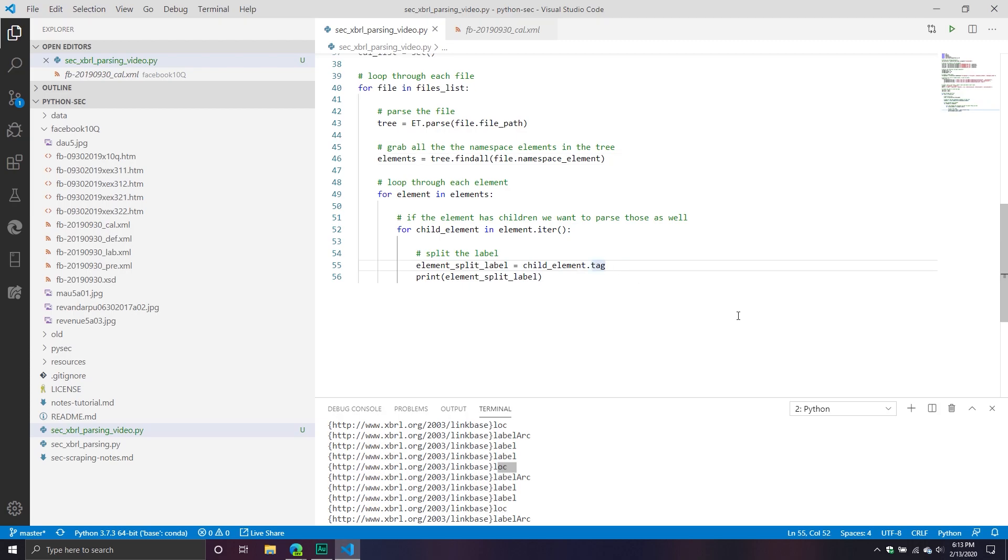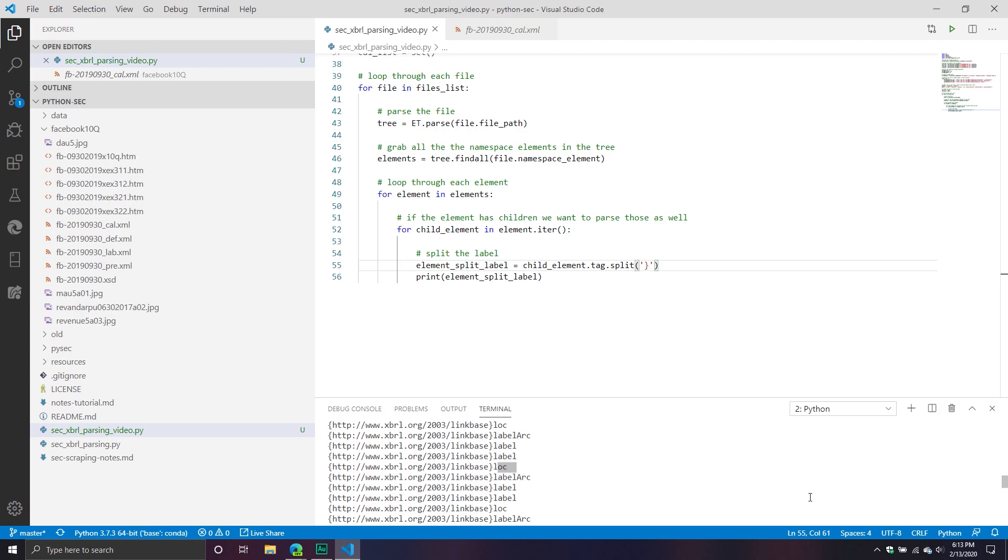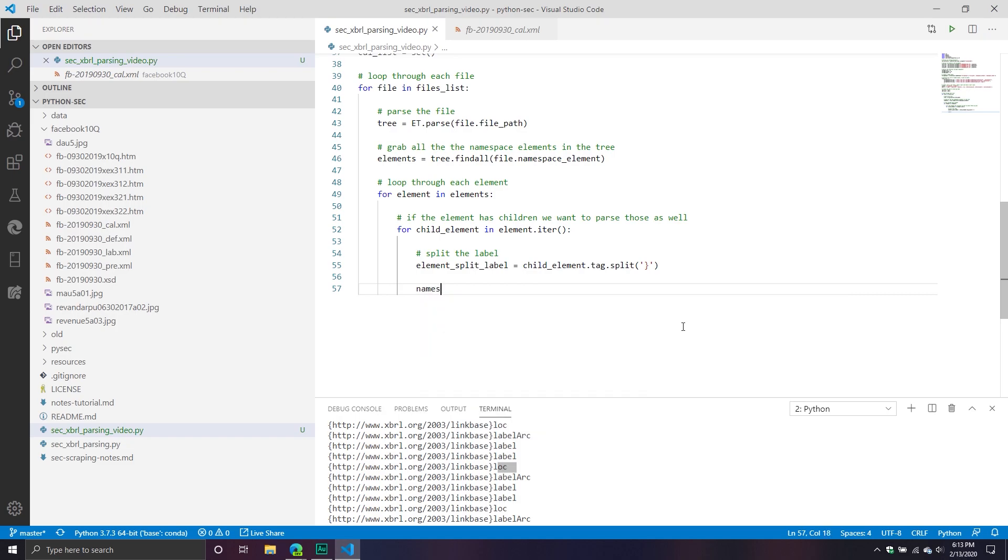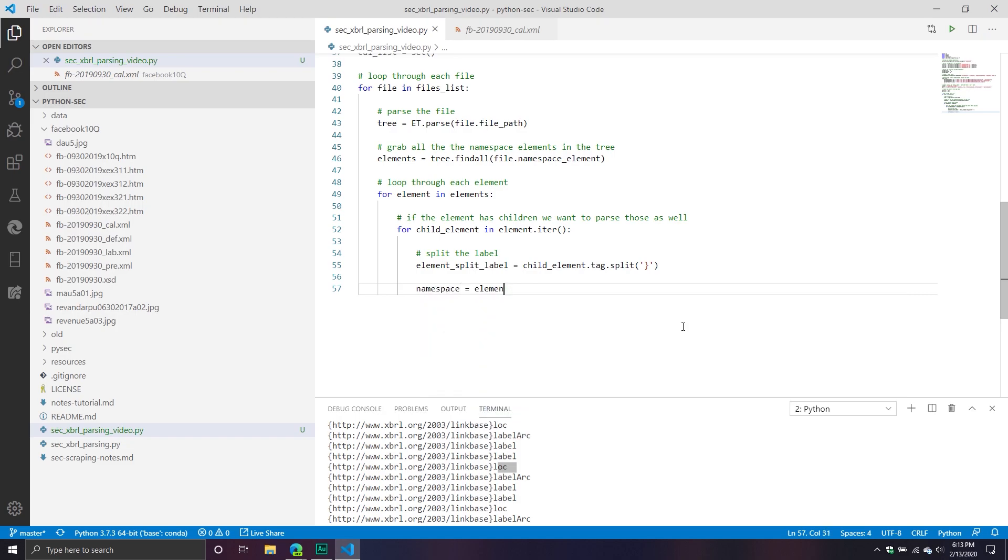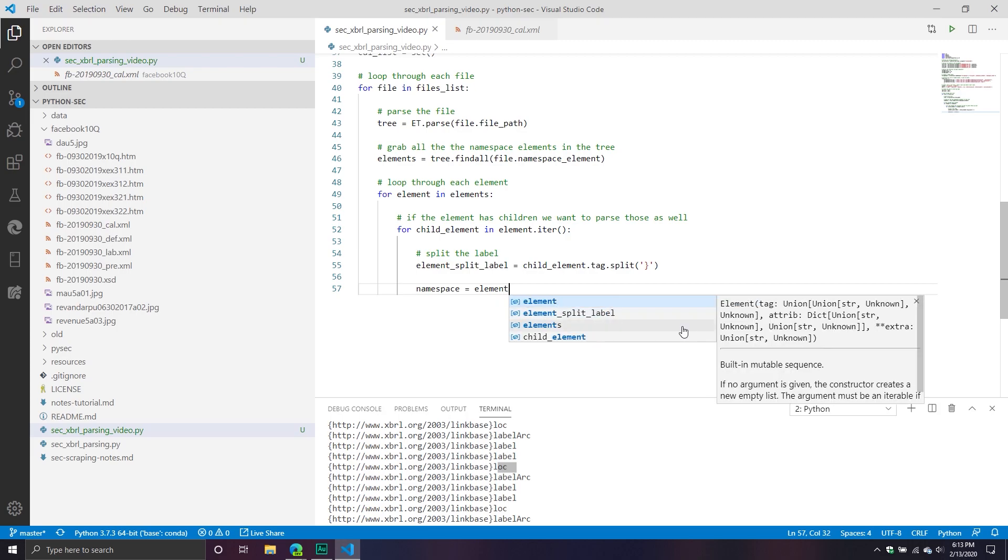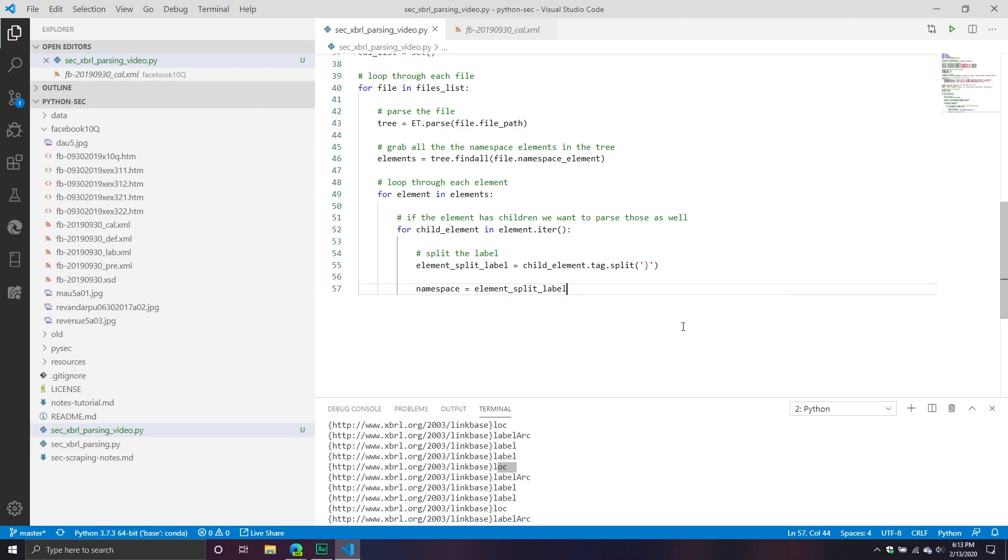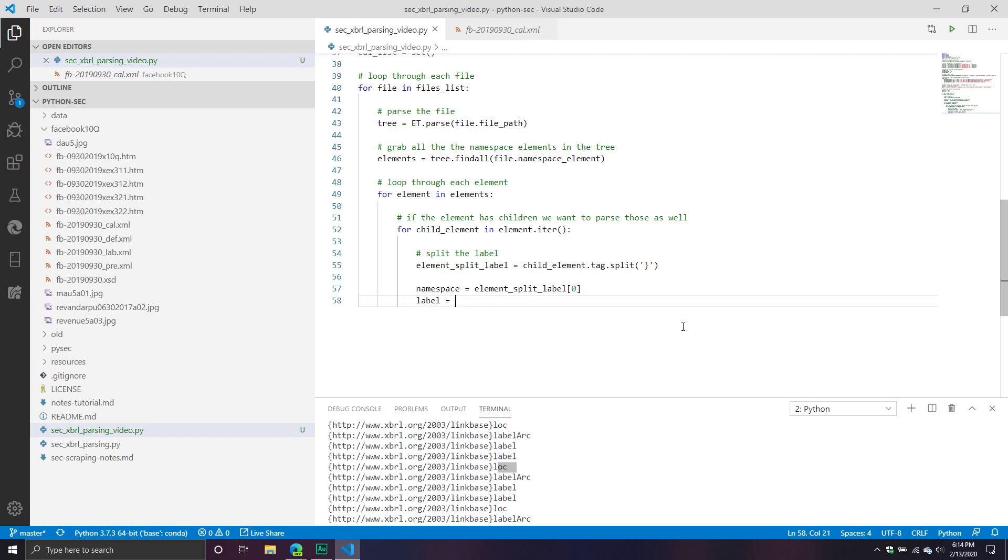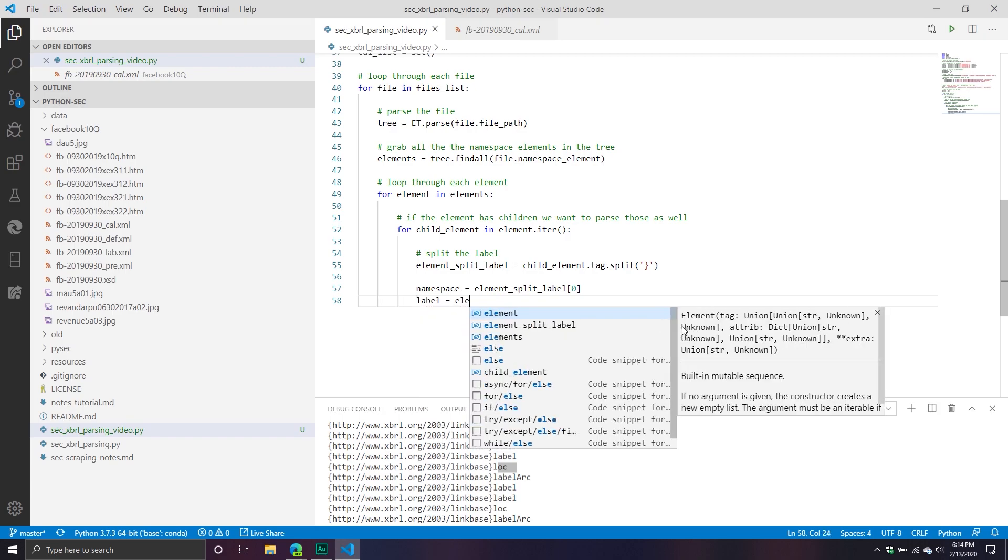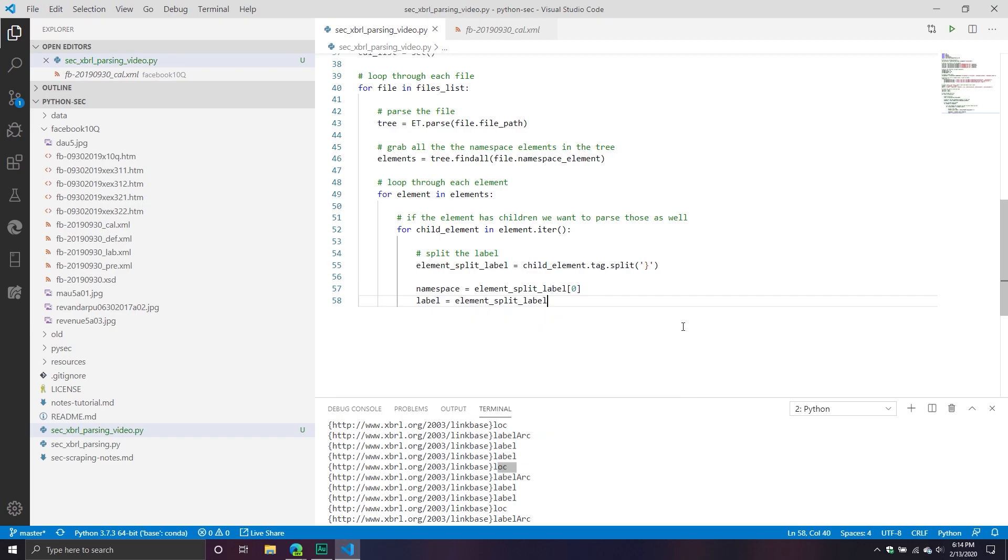So simple. We're going to do the split, and then we're going to split along that curly bracket. Once we've done that, we now have a namespace component, and we have a label component. If you want the namespace component, be my guest. We'll call the first one namespace. That will be our element_split_label. That's the first element in our list, because when we split it, it just returns a list. And then the second one is going to be our actual label, and so that's going to be element_split_label one.